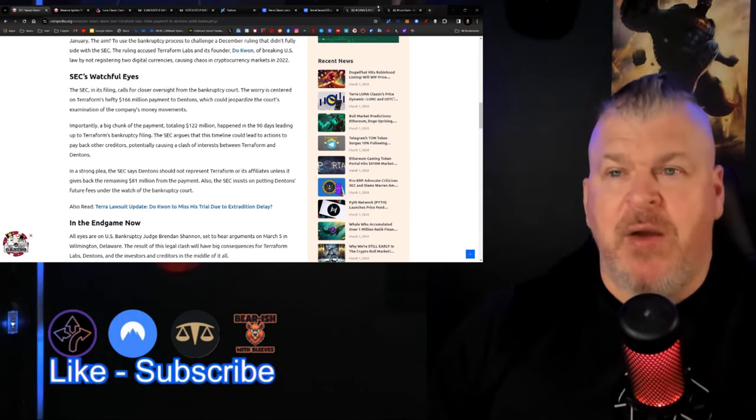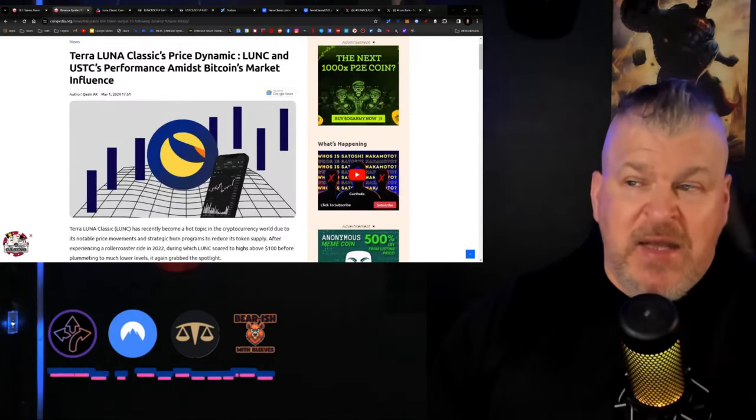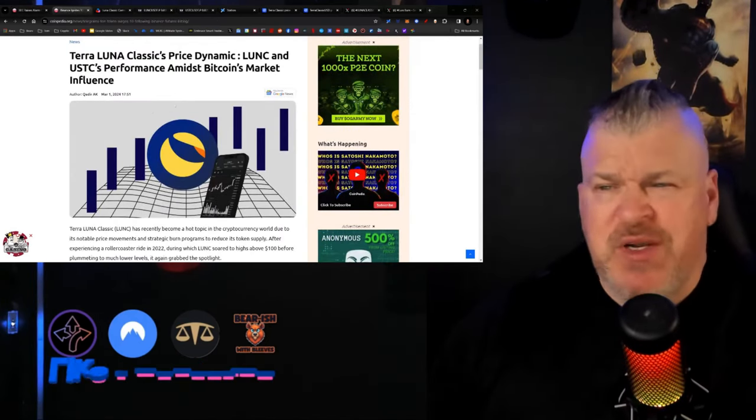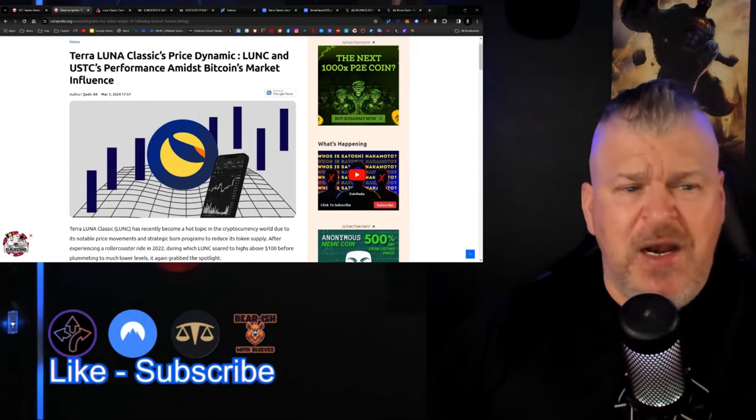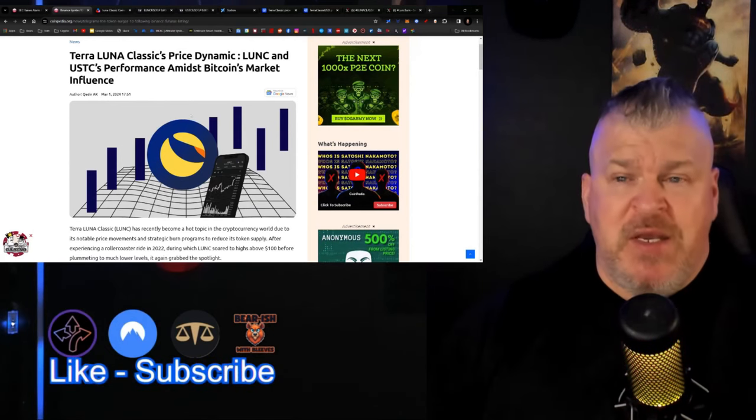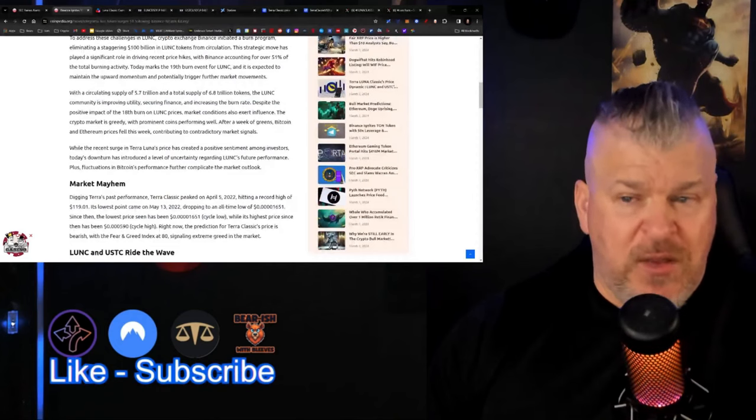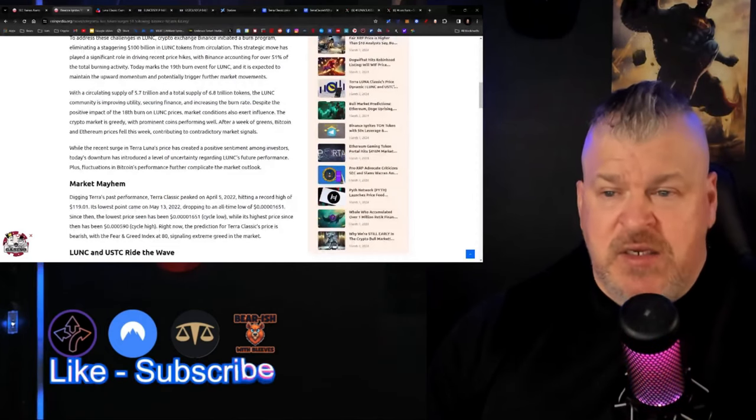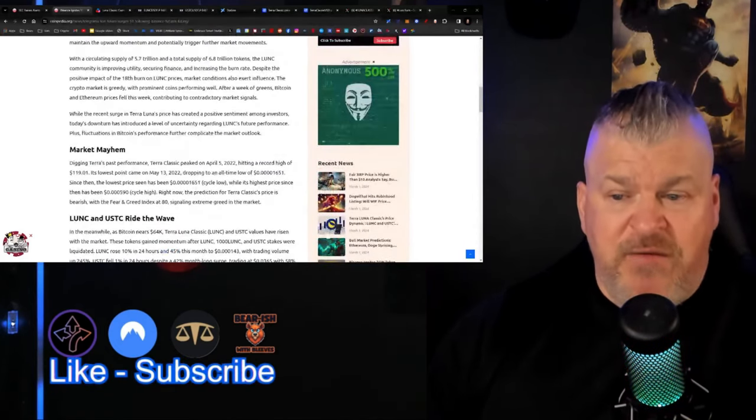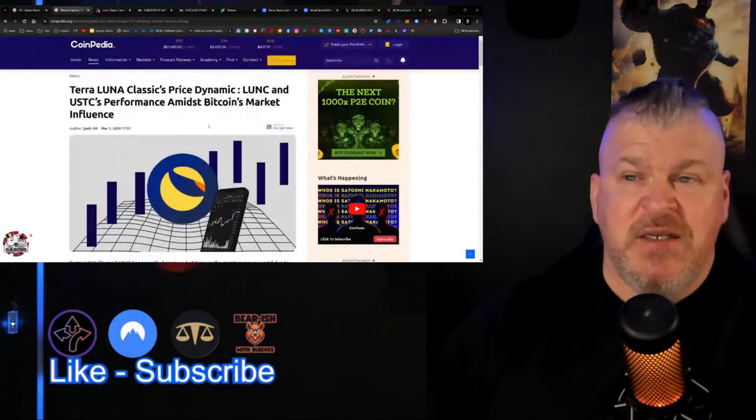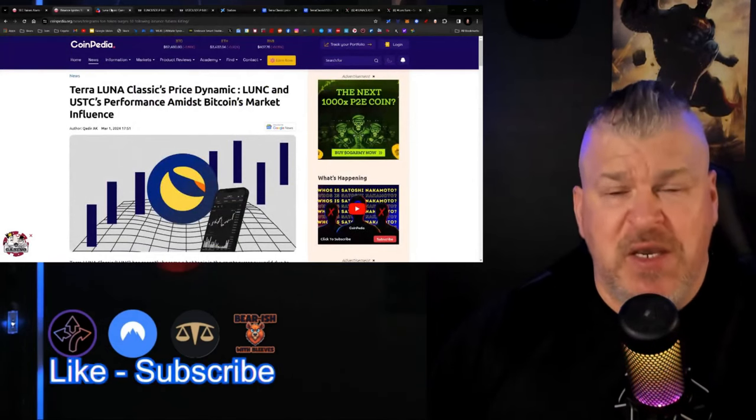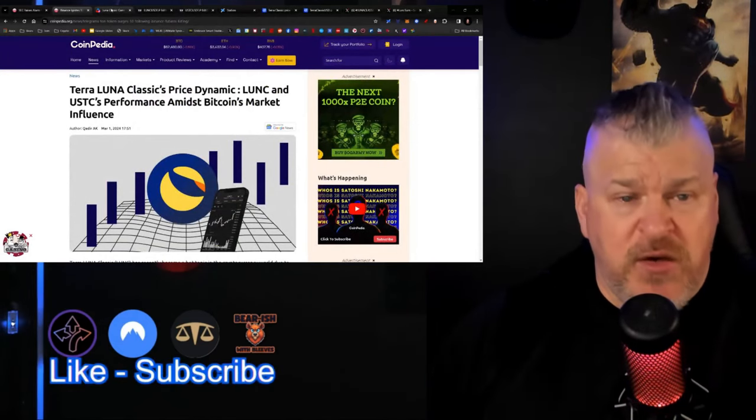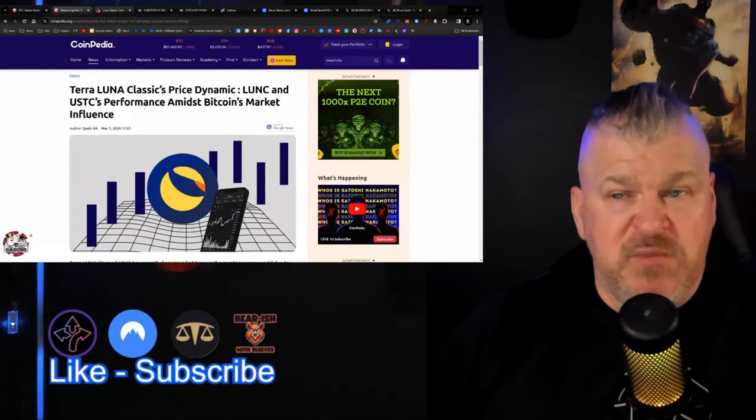Next up, we've got a price prediction here. This price prediction is very simple, they're calling it really bearish. I'm just going to summarize this for you because it's from Coinpedia so it really doesn't do anything. It's just a restatement of everything that's obvious at this point. It's going to say that currently it's bearish because it's at 80 of 100, so it's supreme greed, which for them means bearish.